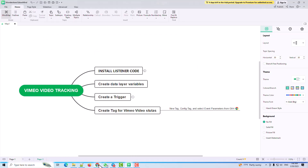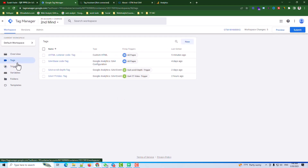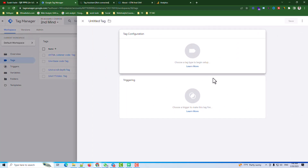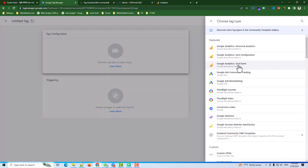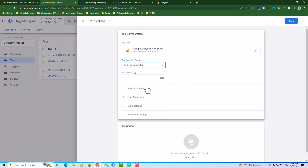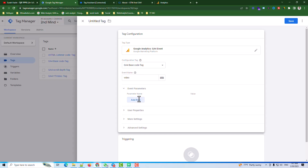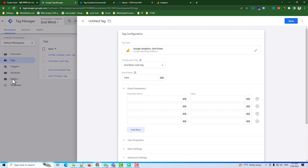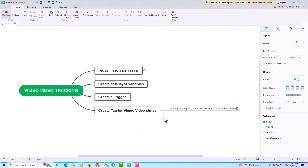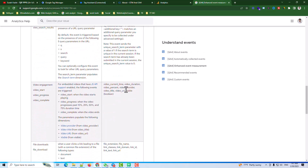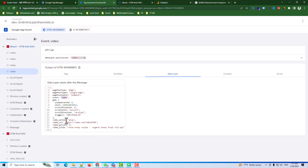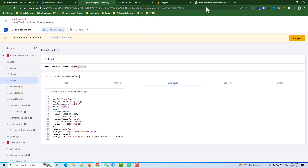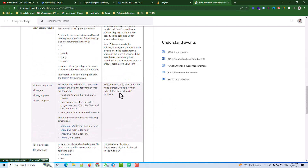Now the last step is creating the GA4 tag for Vimeo video status. I go to the Tags section, hit New Tag, and select GA4 Event. I configure it with the GA4 base code and set the event name to 'video'. The event parameters should include the four variables: video action, video URL, video percentage, and video title.